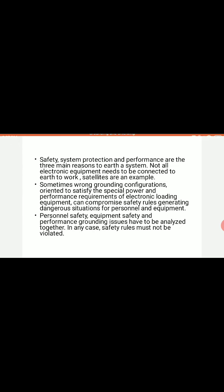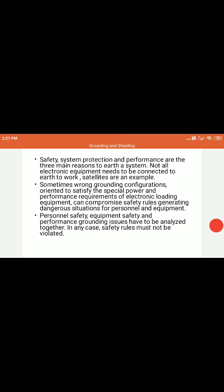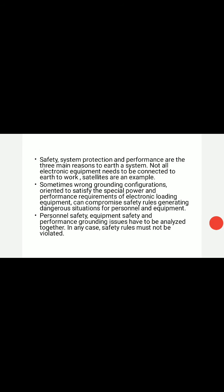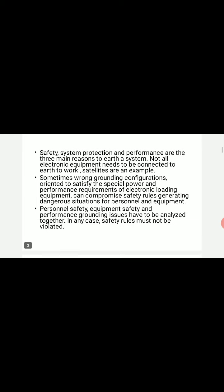There are three main reasons for which we earth or ground a system: safety, system protection, and performance. Safety protects the personnel working in the lab with measurement equipment against electric shocks. System protection protects the measuring equipment against any circuit failure. Performance helps us measure the accurate value of the parameters we are measuring and insulates the measured signal from any stray electric or magnetic fields.